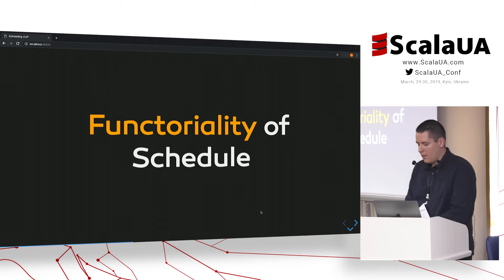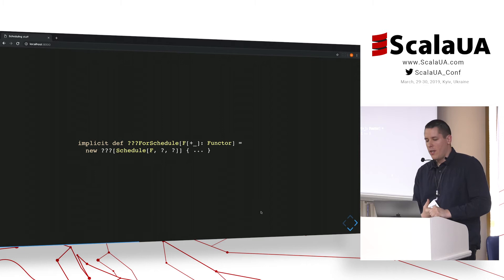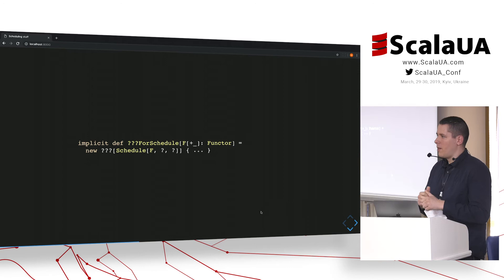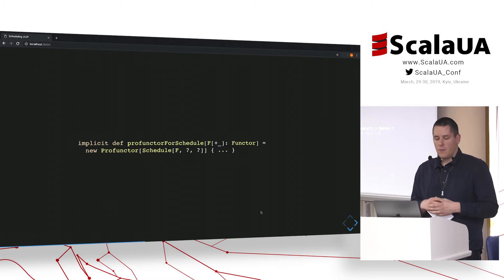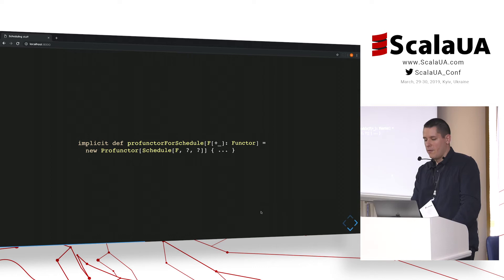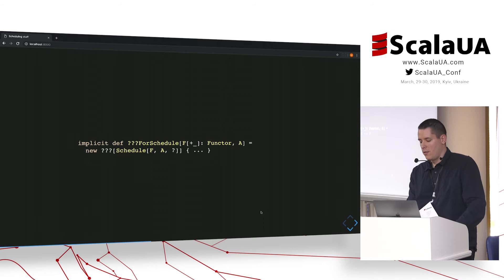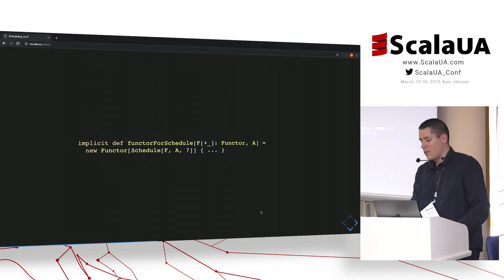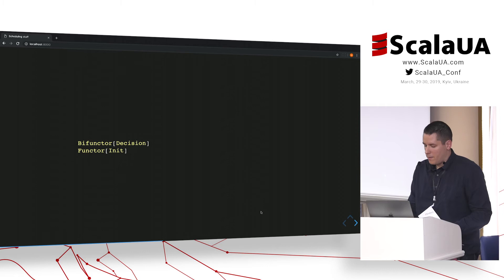Let's have a look at the functoriality of Schedule, which was a major fun point for me in implementing this. If I pin down the effect type in the schedule, the resulting type has two type parameters — contravariant in the first and covariant in the second — and I can define a Profunctor instance for it. It seemed very useful at first, but I only found one use case for it today. If I fix yet another type parameter, I get something that's just a Functor, and this is heavily used inside the library. On the same note, I can define a Bifunctor for the Decision type and a Functor for the Init type.